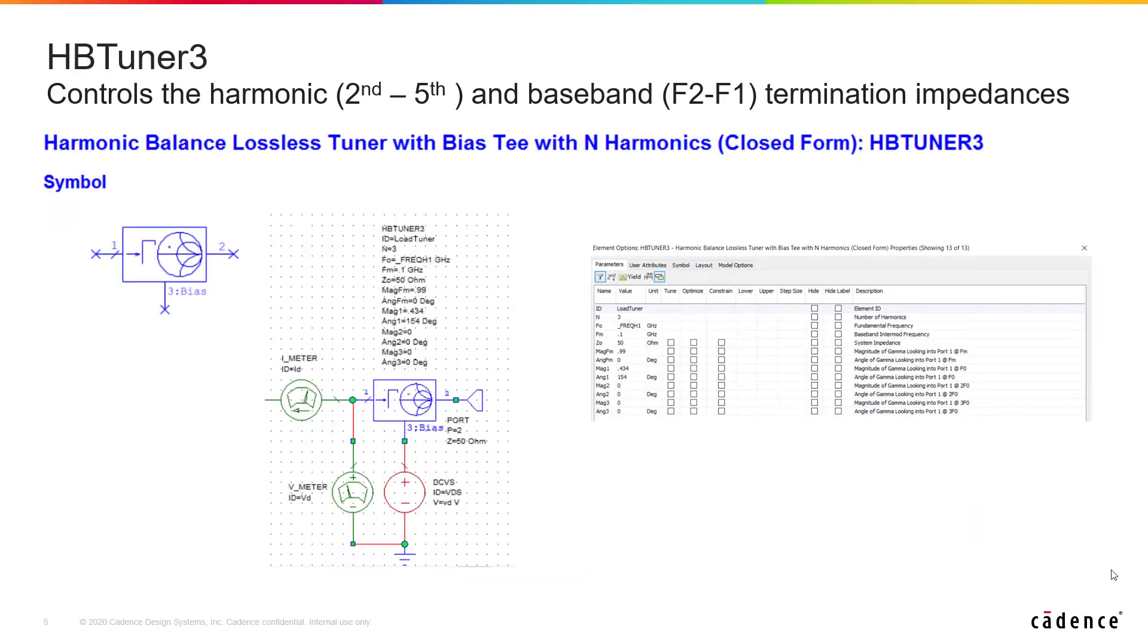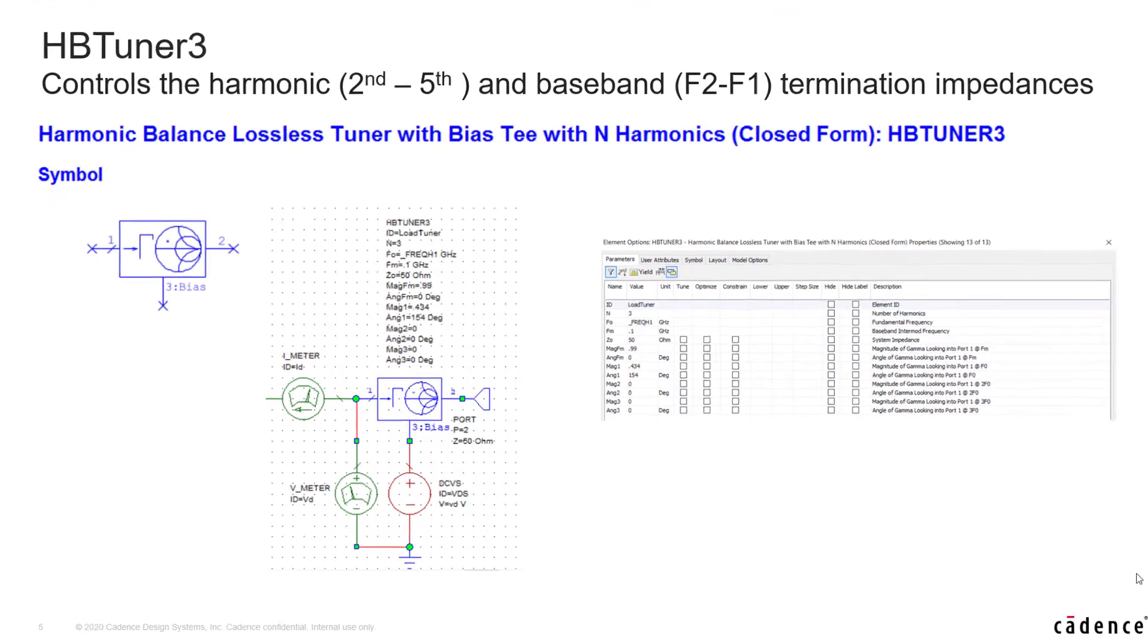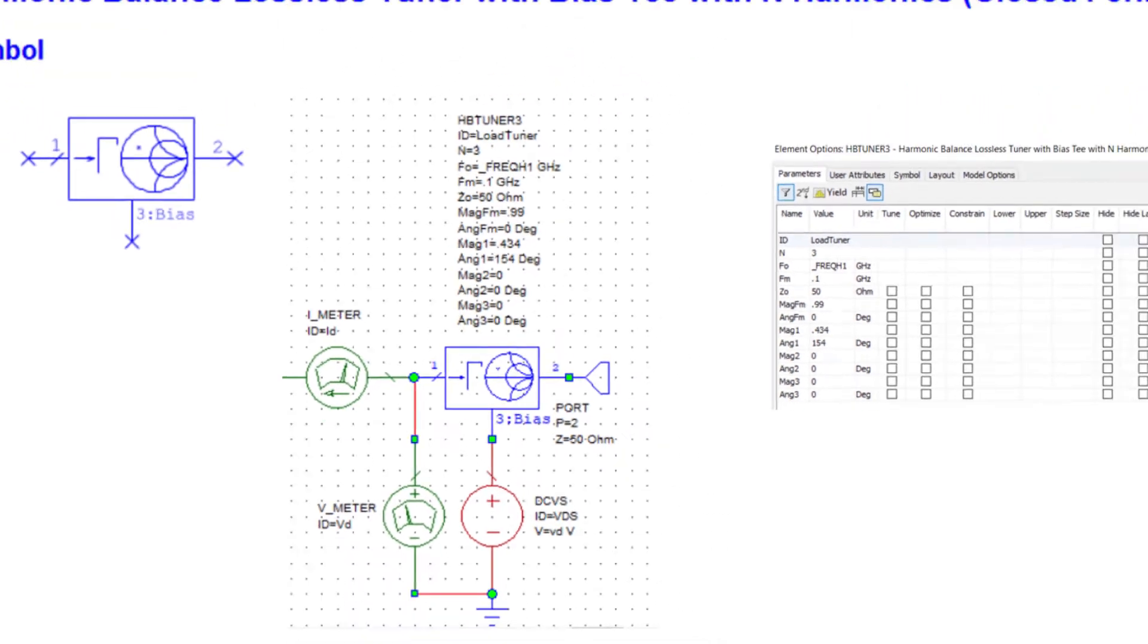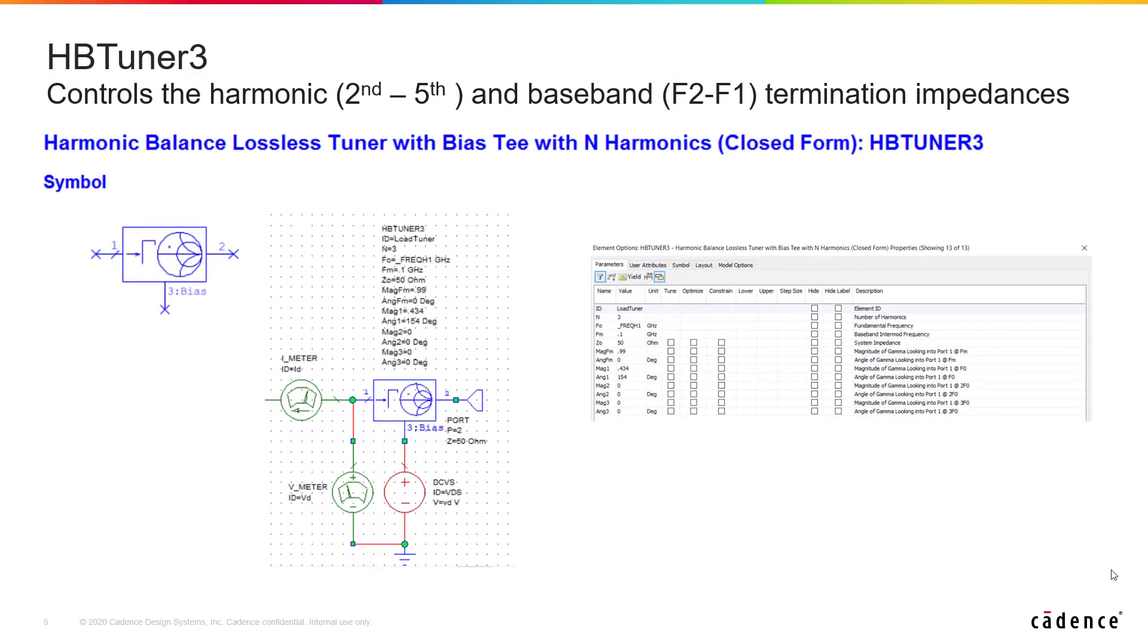The updated load pole script in V15 uses the new HB tuner 3 element to control these impedances at up to three additional frequencies, including the fourth and fifth harmonics of the fundamental, and as I mentioned, the baseband frequency, which is the difference between the two excitation tones.